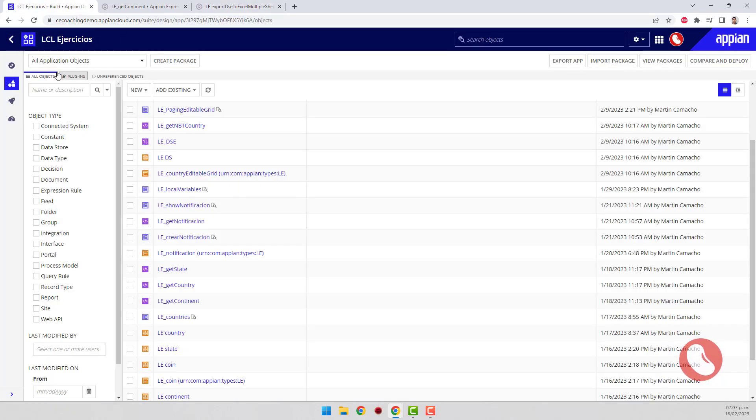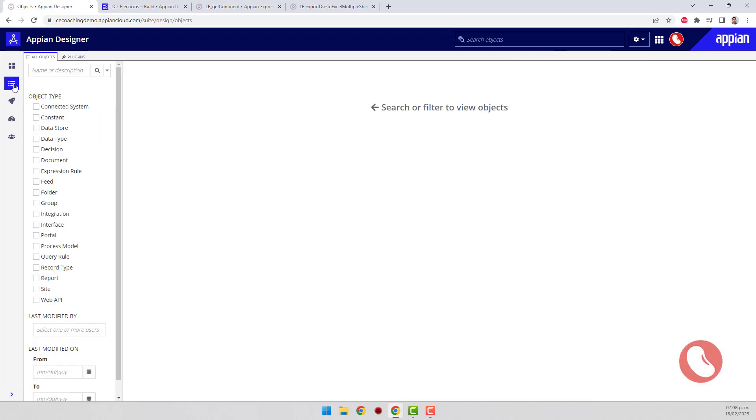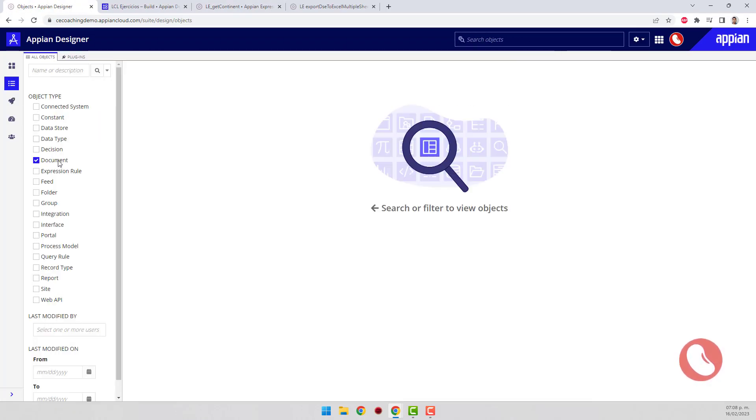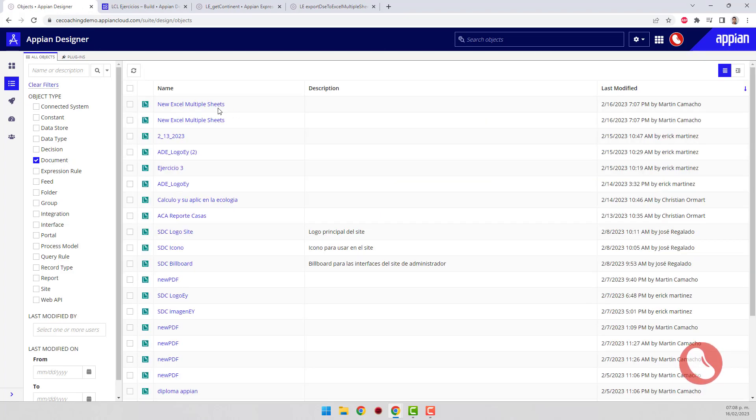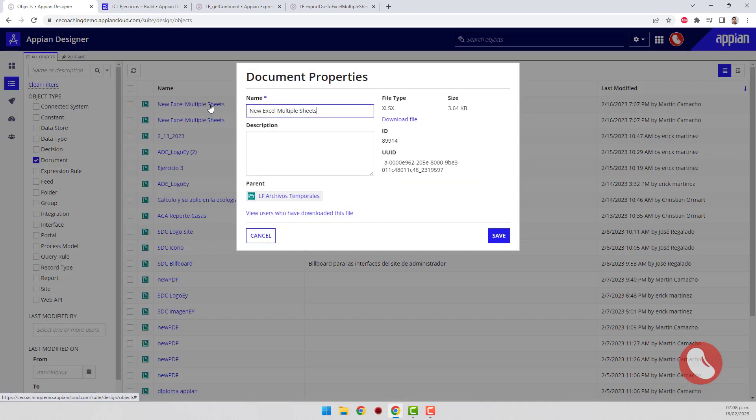And then head over to all Appian objects, where you filter by document type to see the newly created document. Open and download the document.